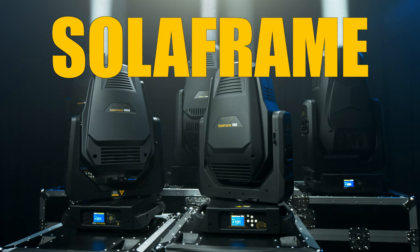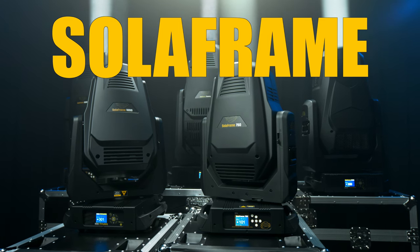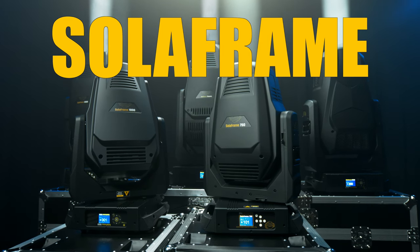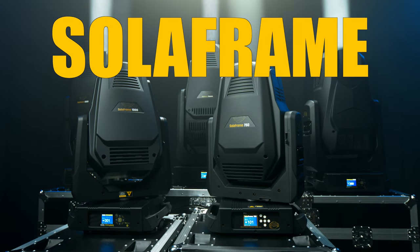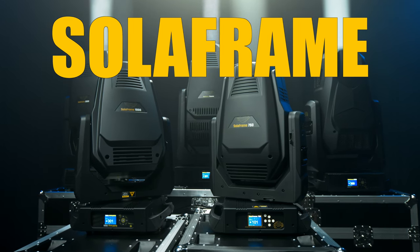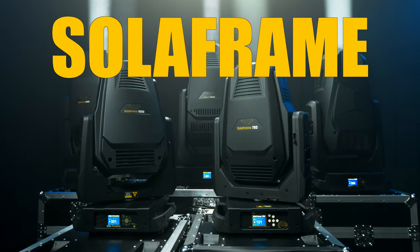Right. So there you have it. The full SolarFrame range. Each light perfect for your needs. Each one designed, serviced and supported by High-End Systems.